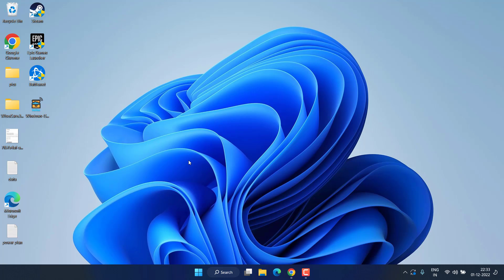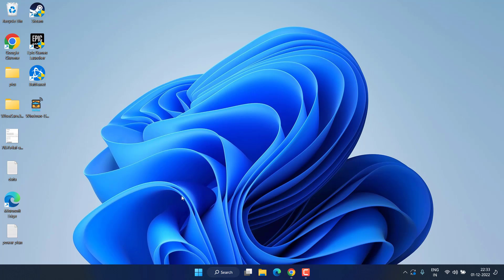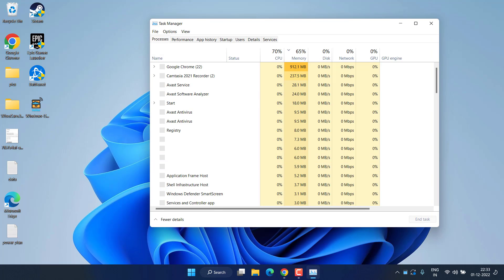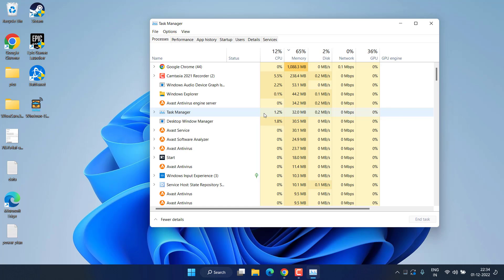Right over here, it keeps on eating up your CPU space, which is causing your system to slow down.